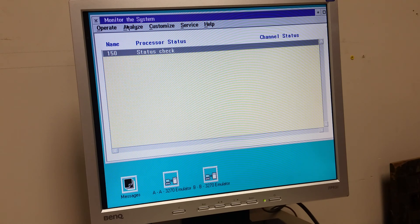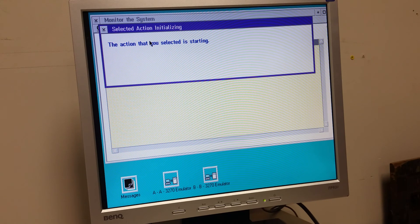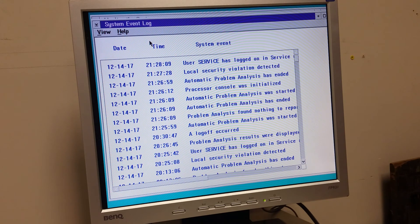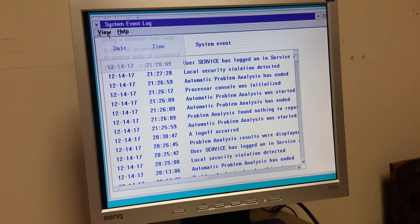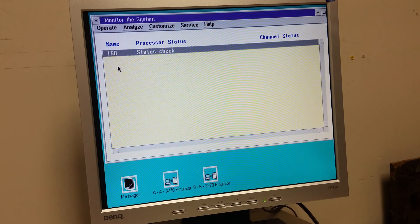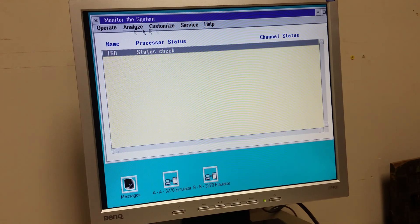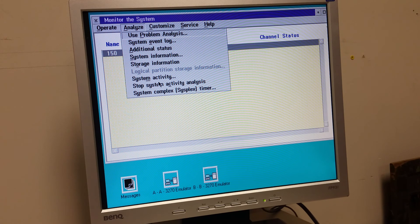System event log. All right. A bunch of crap. Stuff I just did. Me just screwing around. Okay. Well, it looks like we have life.